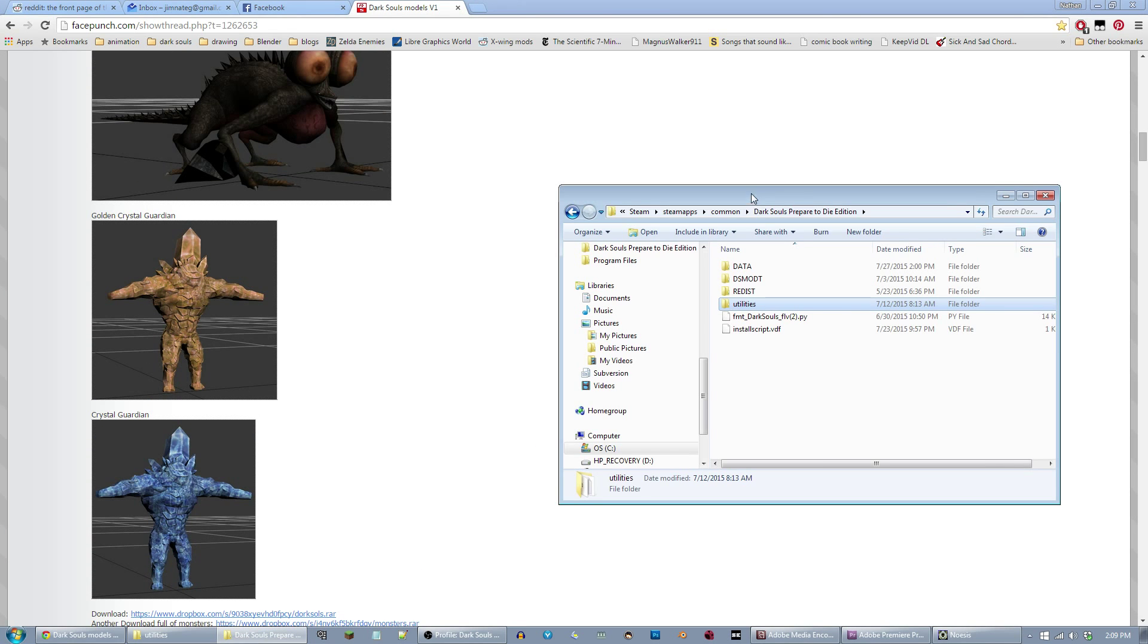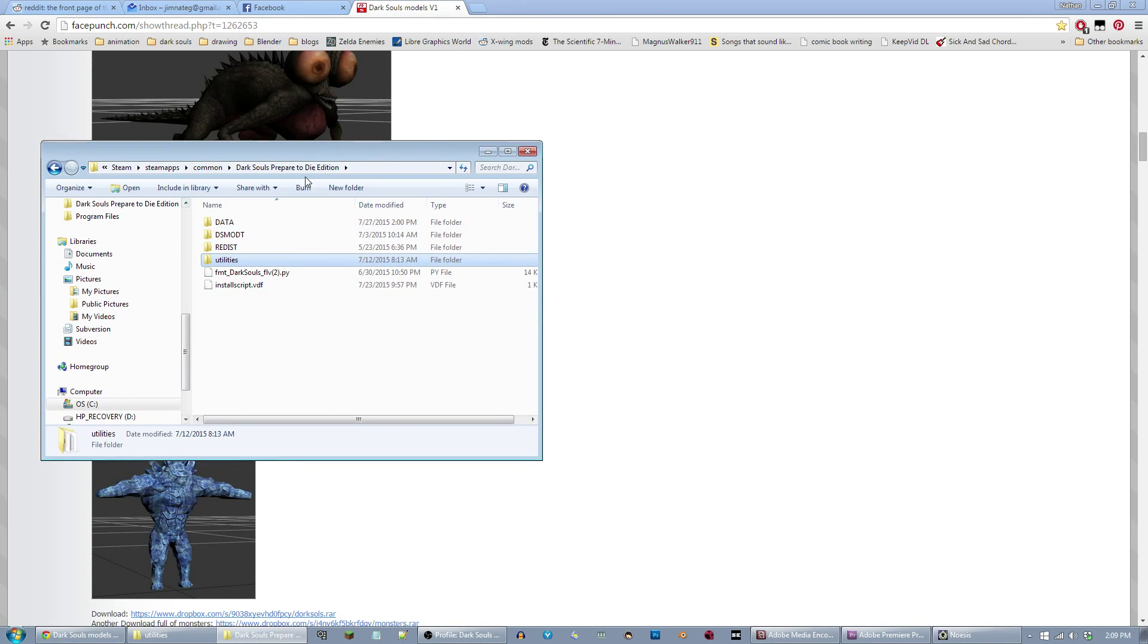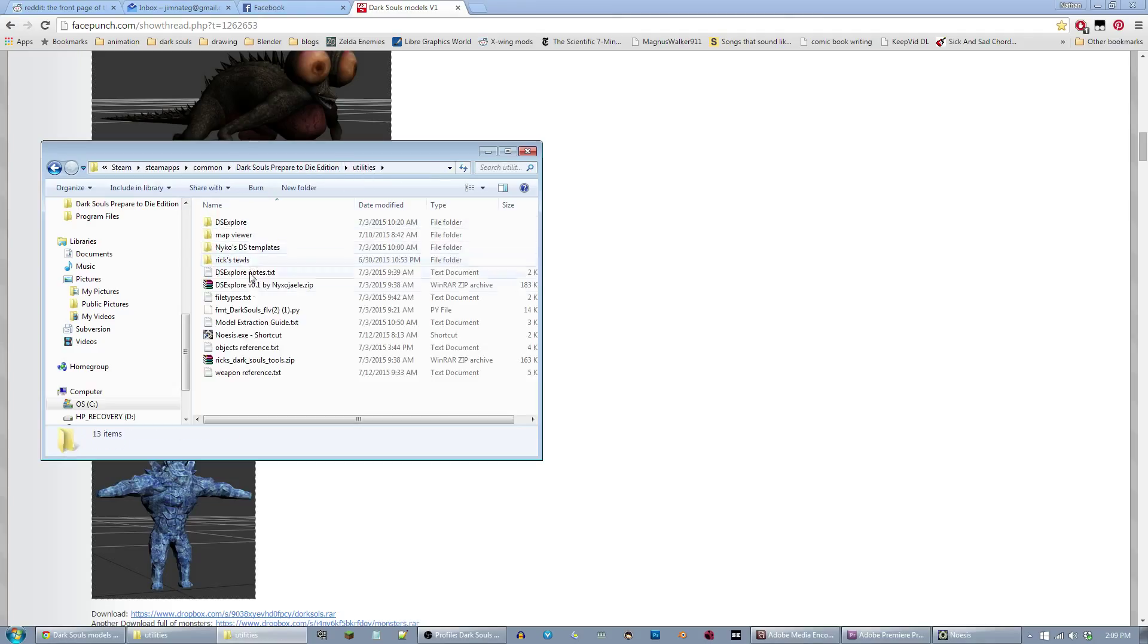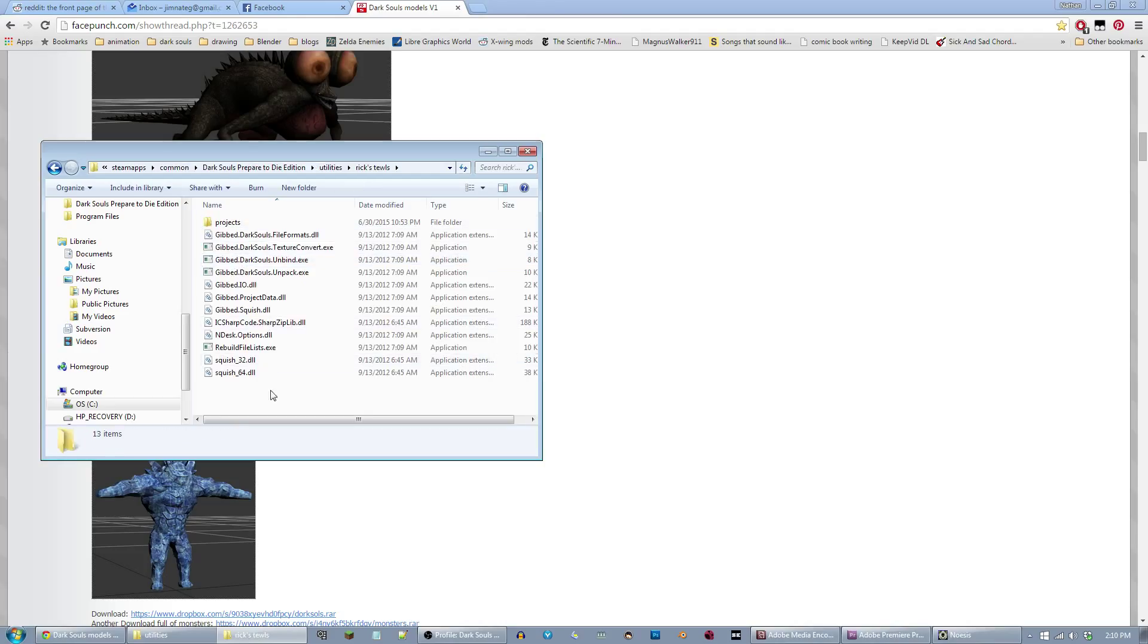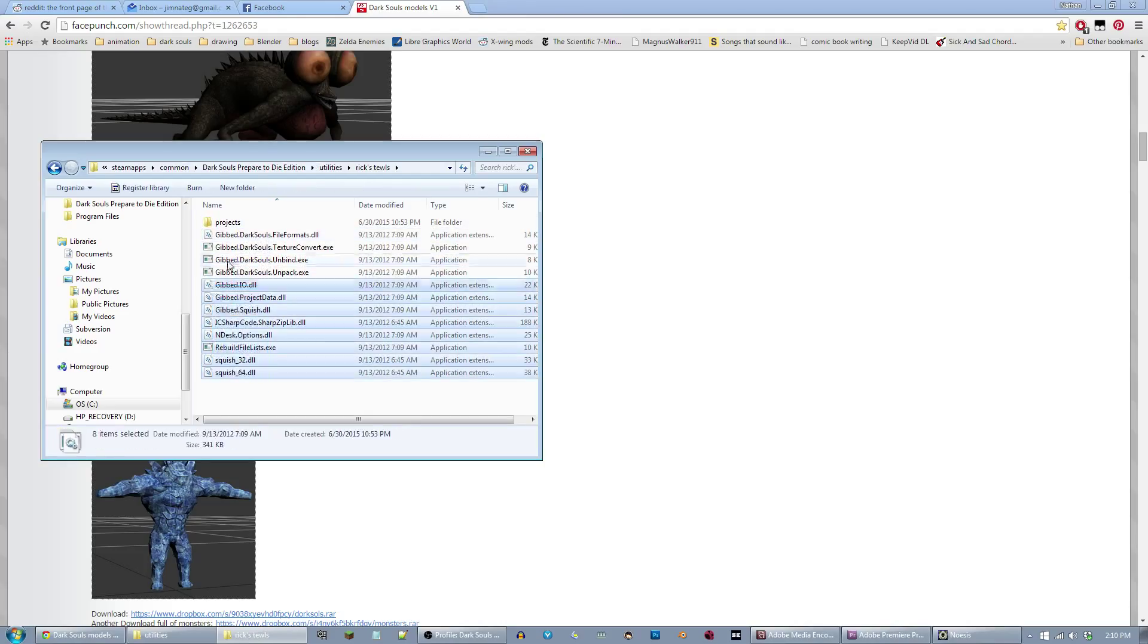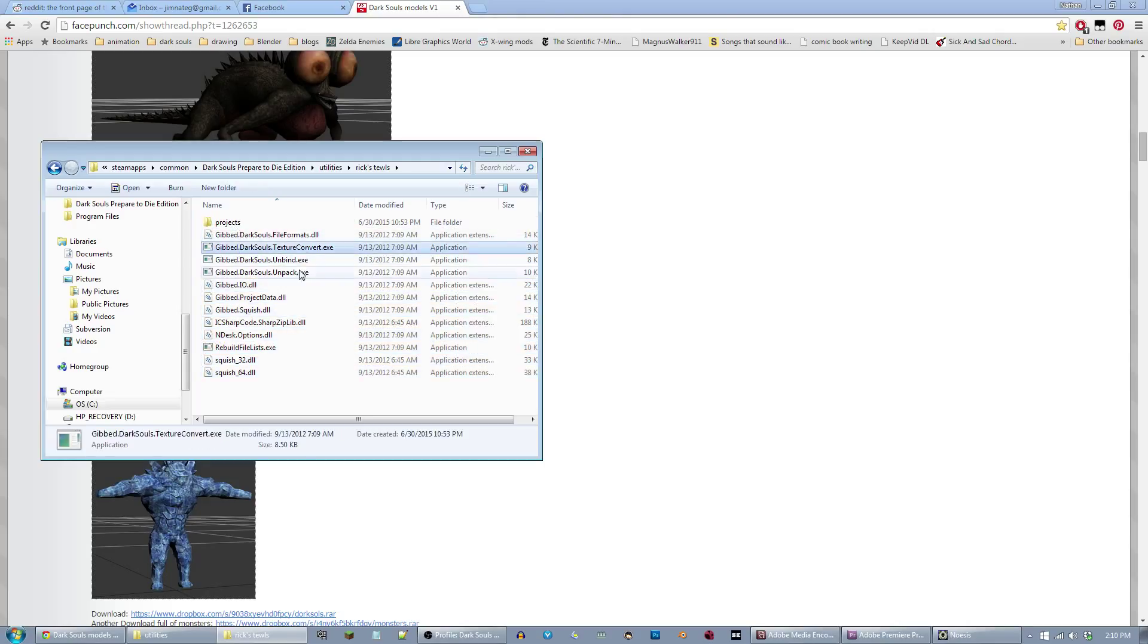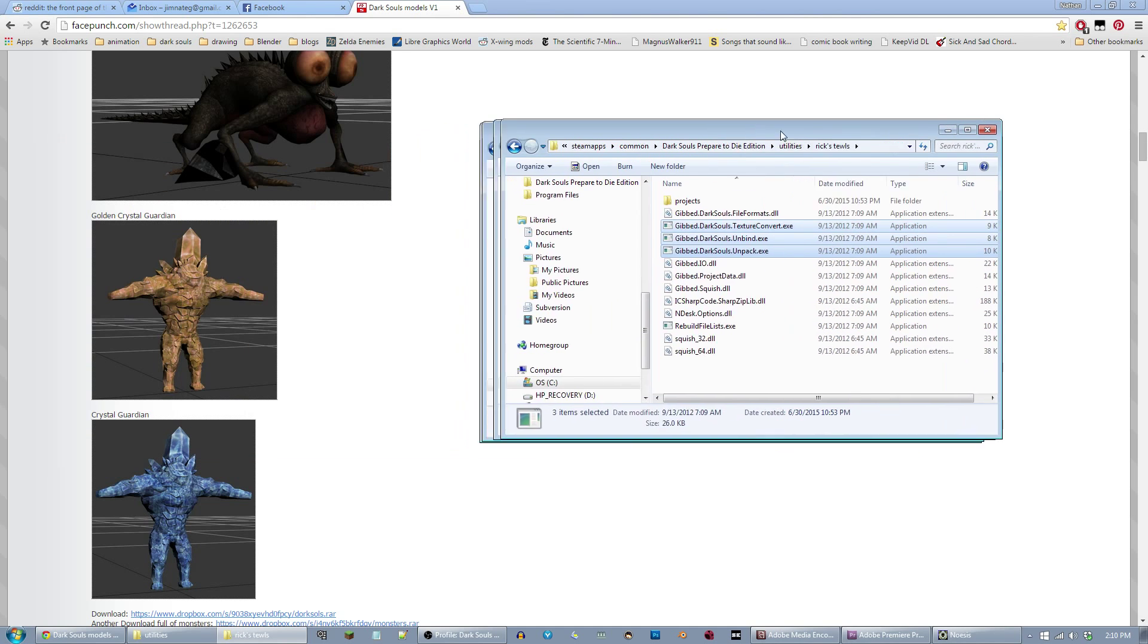Inside my Dark Souls Prepare to Die Edition folder, I created a folder called Utilities for my use. This is where I've put all of my programs that I use for any Dark Souls related activities. I have a map viewer. Rick's Tools I put right here. It comes with all these files.